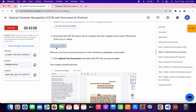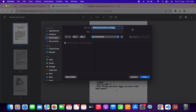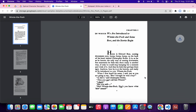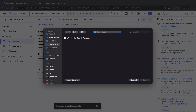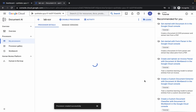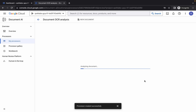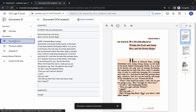To upload the test file, scroll down and from point number six you can see a document PDF — click on it and then click download. It will download to your local system automatically. Once done, come back, click on upload, and upload the file you just downloaded.